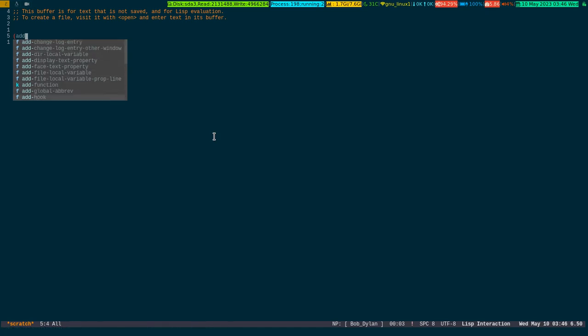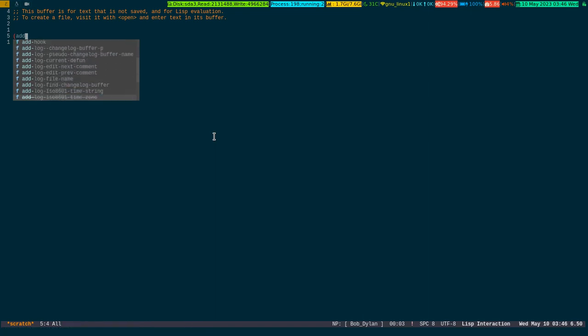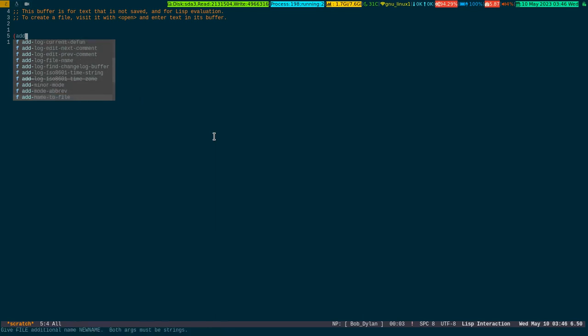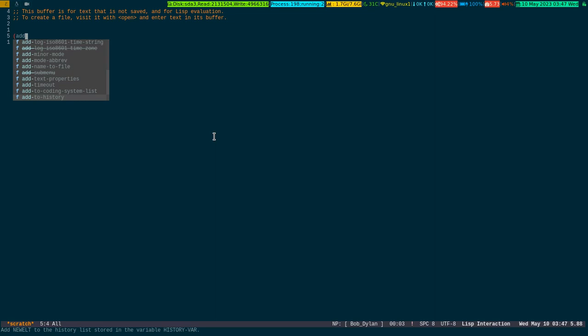Say for instance if I write 'add', see it has come with all the variants. You don't have to remember all this stuff. It becomes much easier when you are presented with a list which you can choose from according to the stuff you want to use. This is for Lisp, and it's very handy.